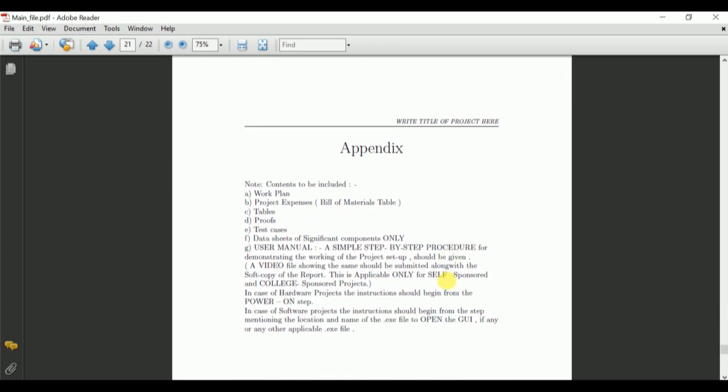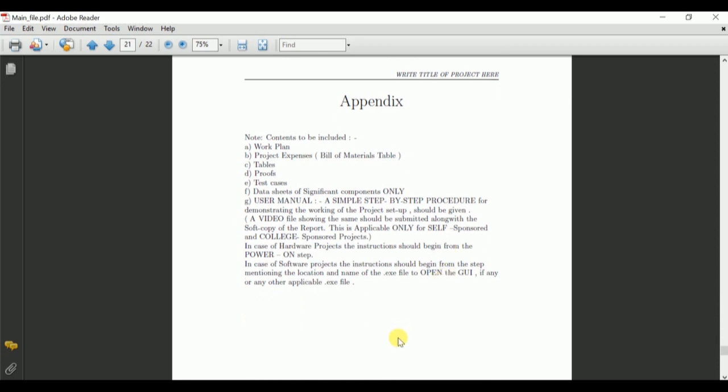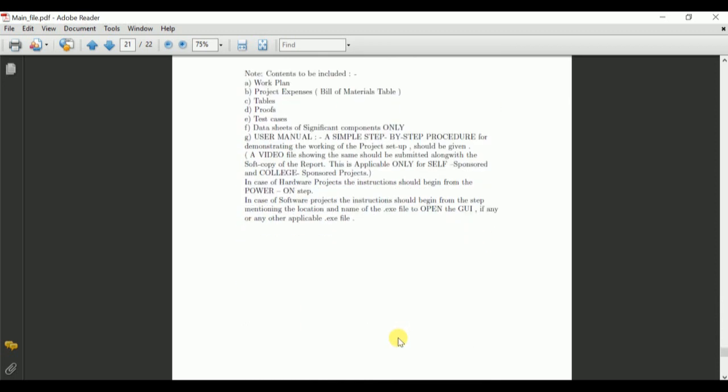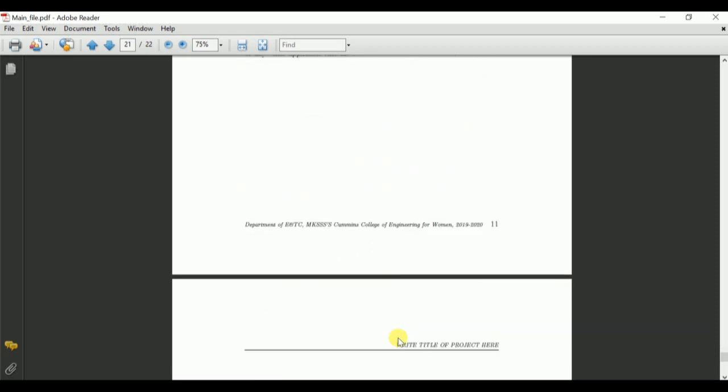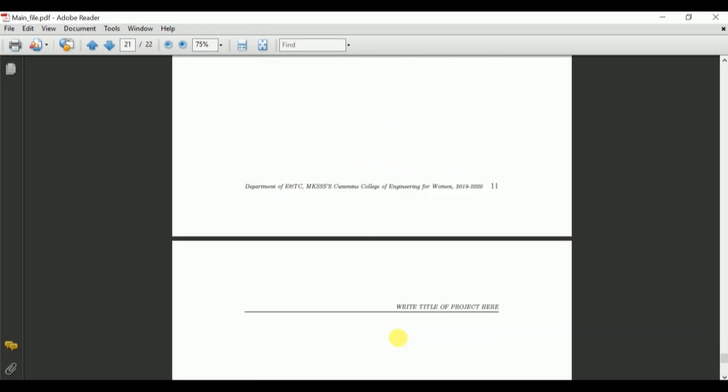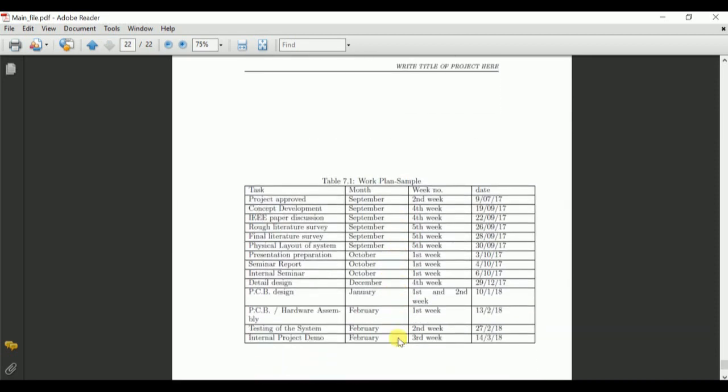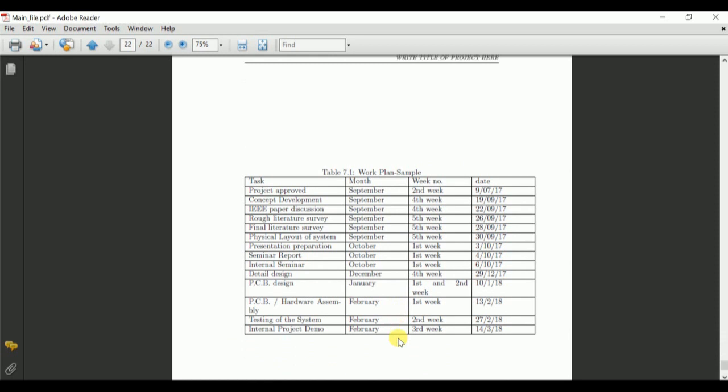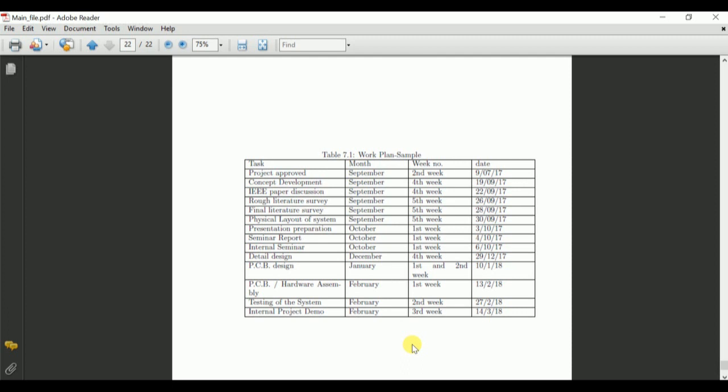This is appendix part which will contain some miscellaneous contents like work plan, which can be separately attached or can be prepared as table also. This is the entire project report of your final project will appear.